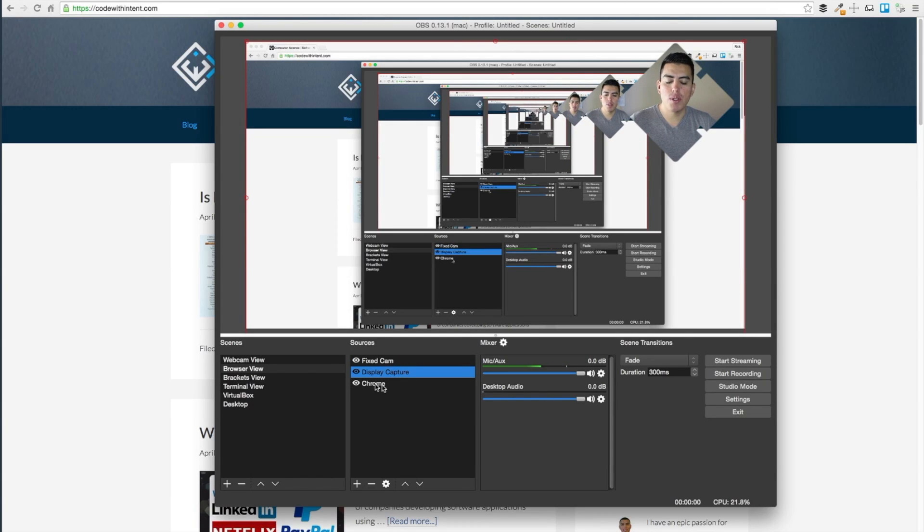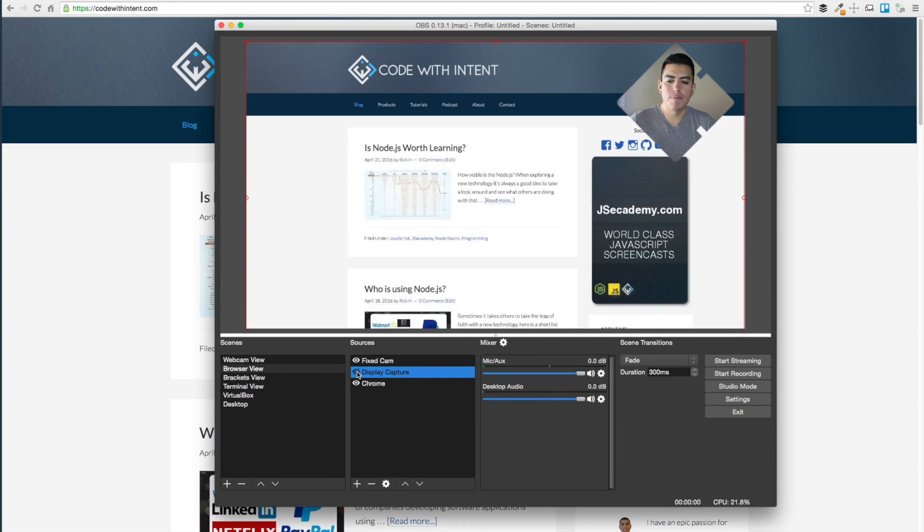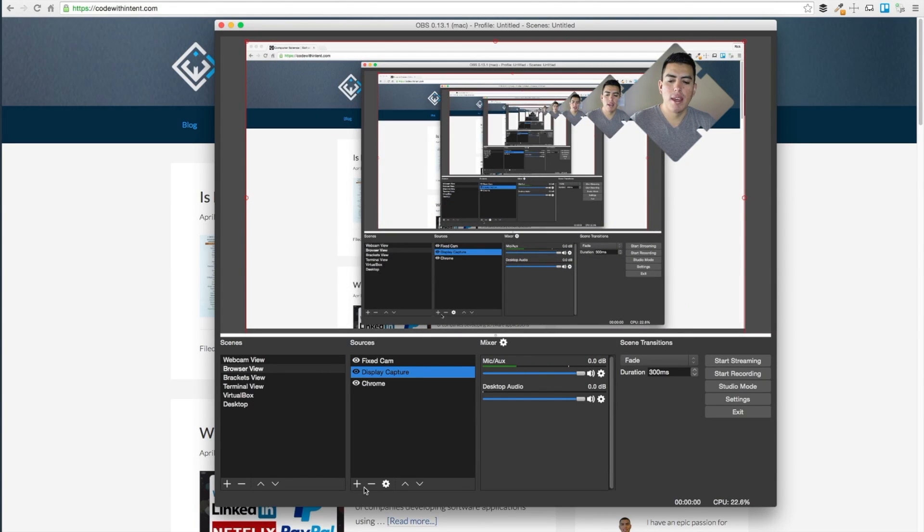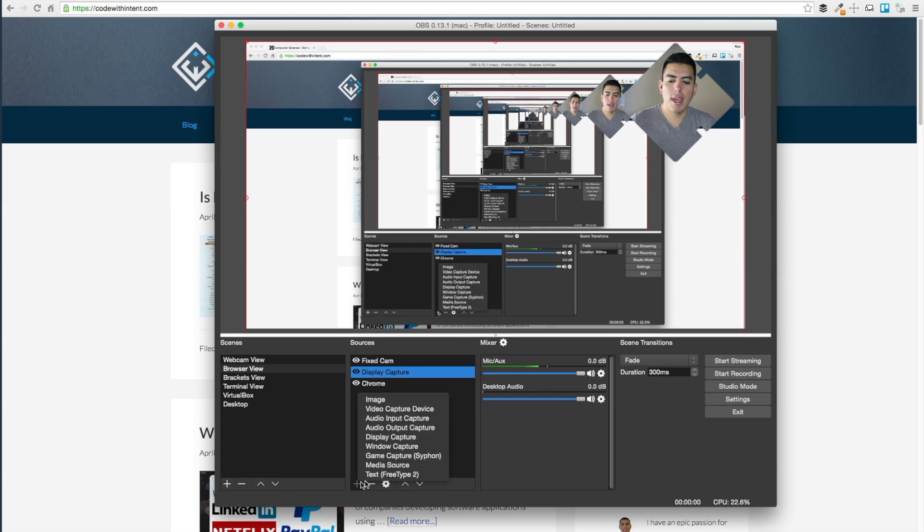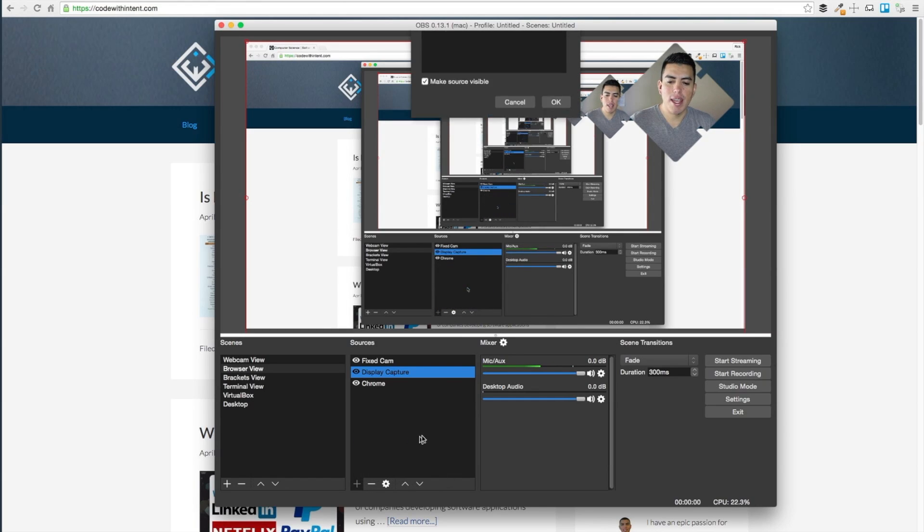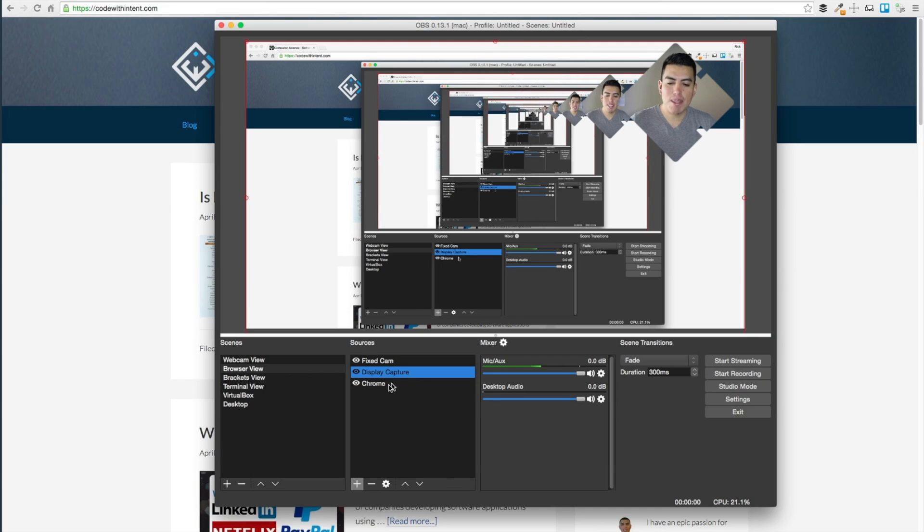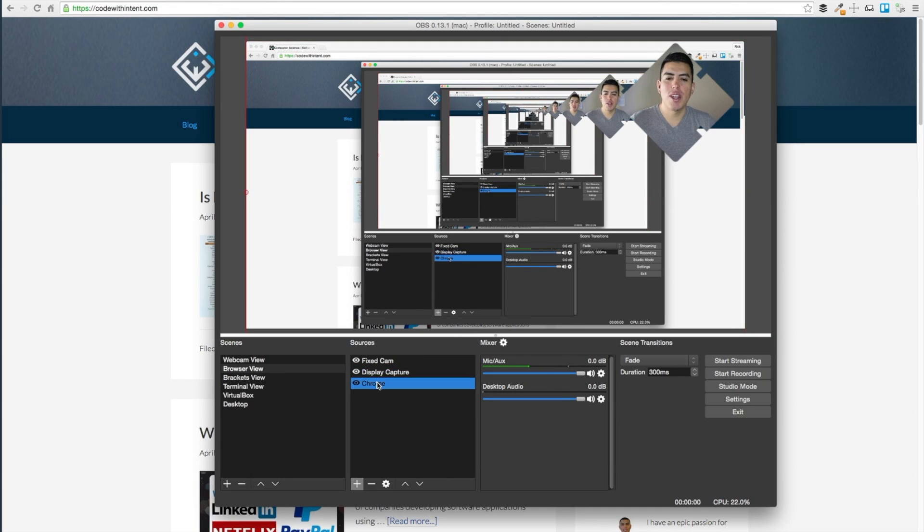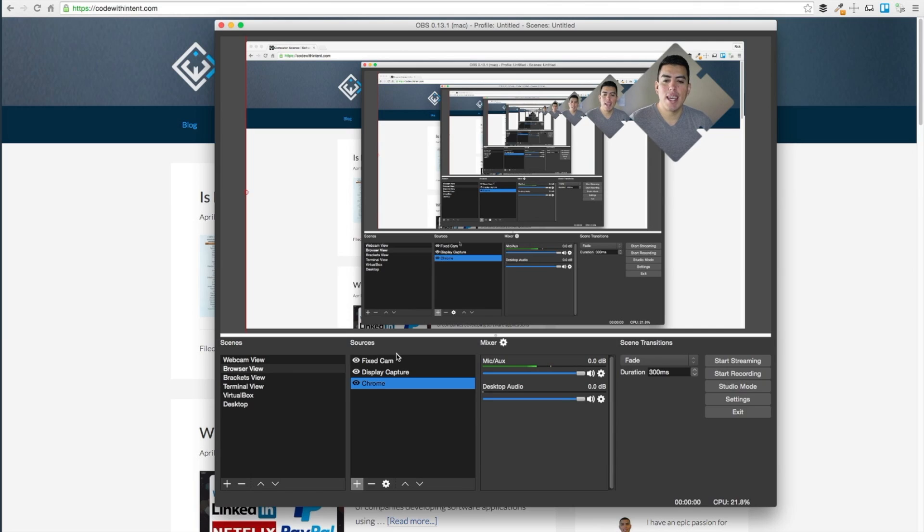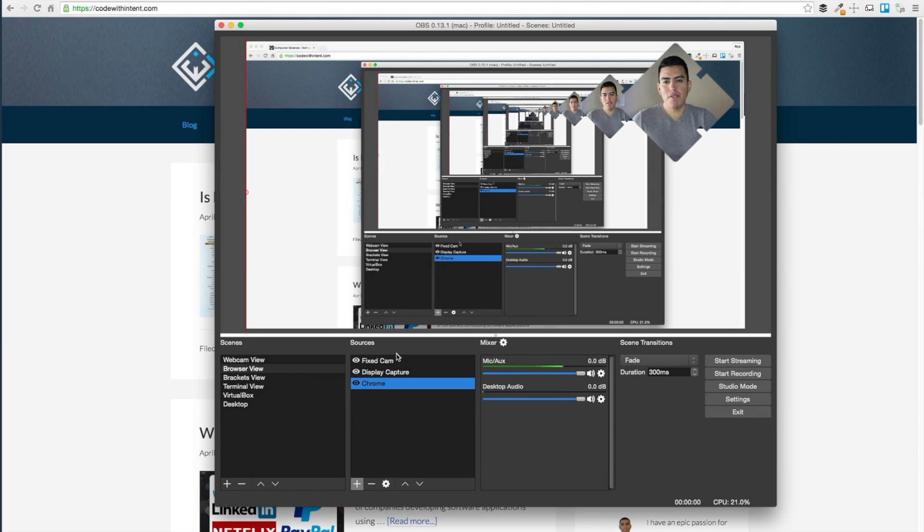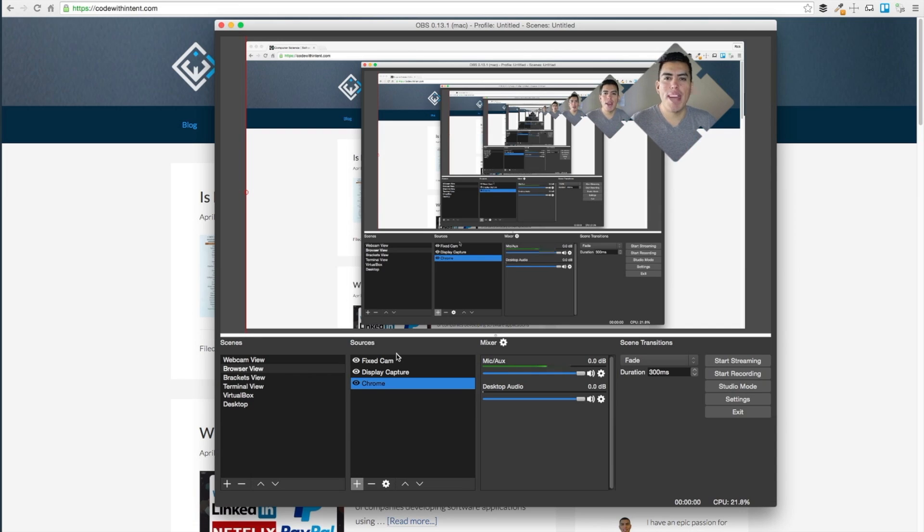The main difference is being able to set that up with display capture instead of window capture. That's how you record your cursor with OS 10 specifically with OBS. Make sure if you found this video useful you give it a thumbs up below and I'll catch you in the next one.